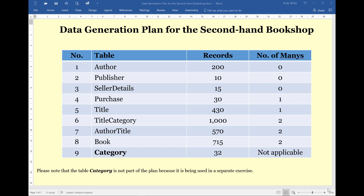Welcome to this, the second in the series of videos on how to generate random data for a database. My name's Andy Wicks, and in this video we're going to use the plan that we created in the previous video. However, whilst that plan was excellent, it left out one minor detail.